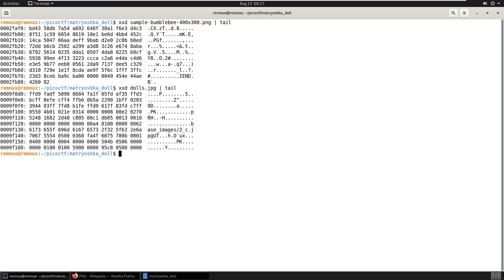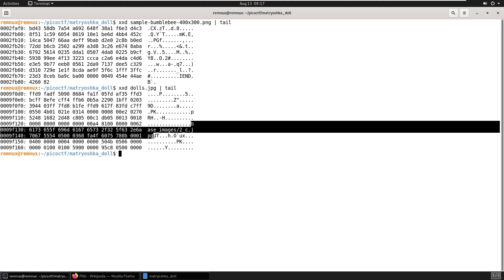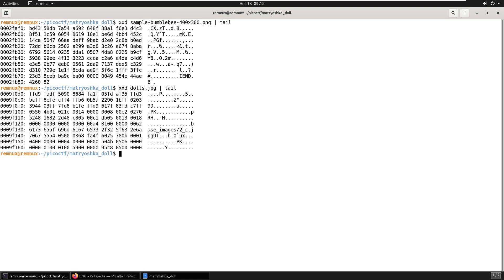So we can see for the dolls.jpg file, there's no IEND chunk visible at the tail end of the file. And we also have this baseimages slash two underscore C dot jpg. So it seems more likely that we're correcting our theory that there's something going on at the end of this file.